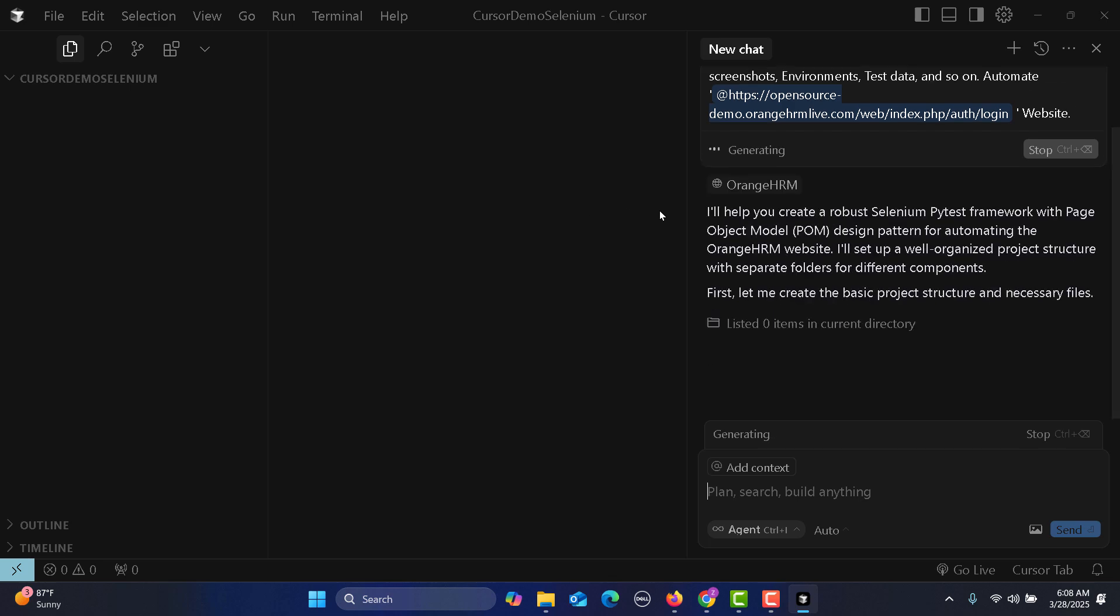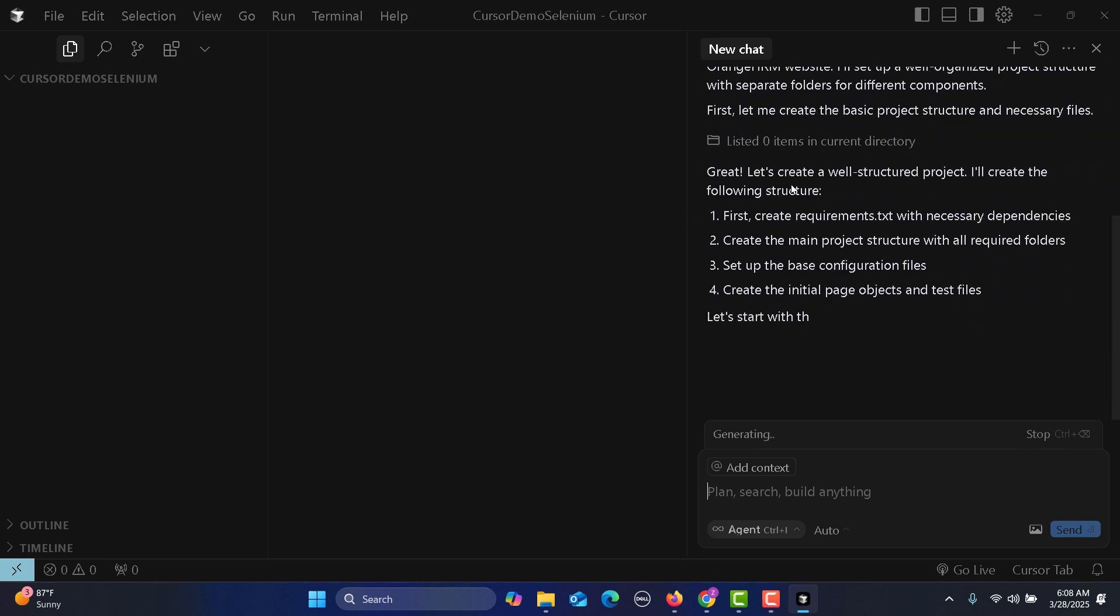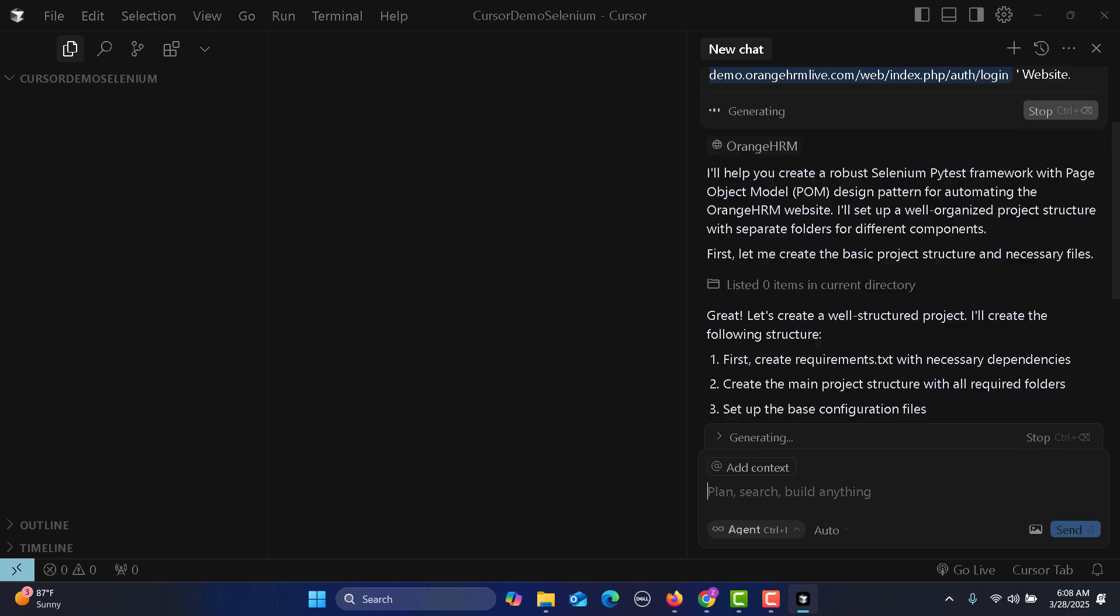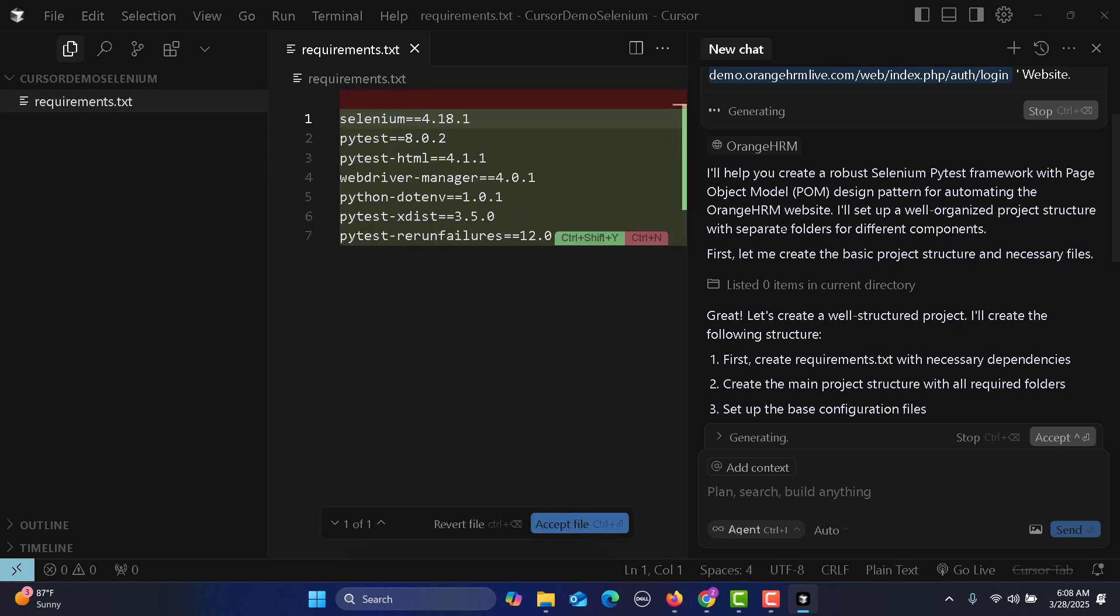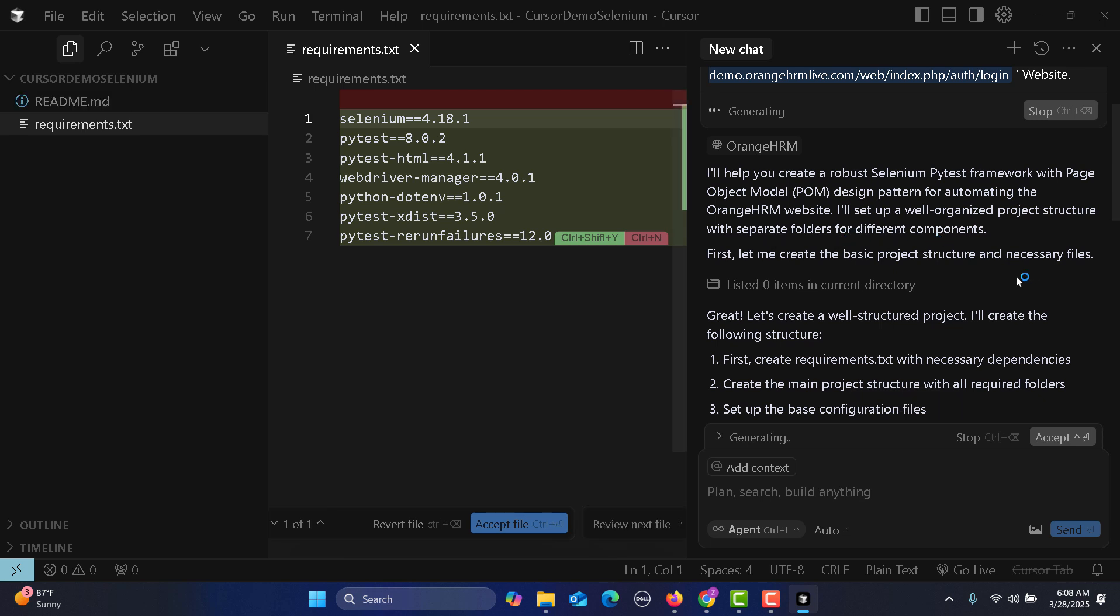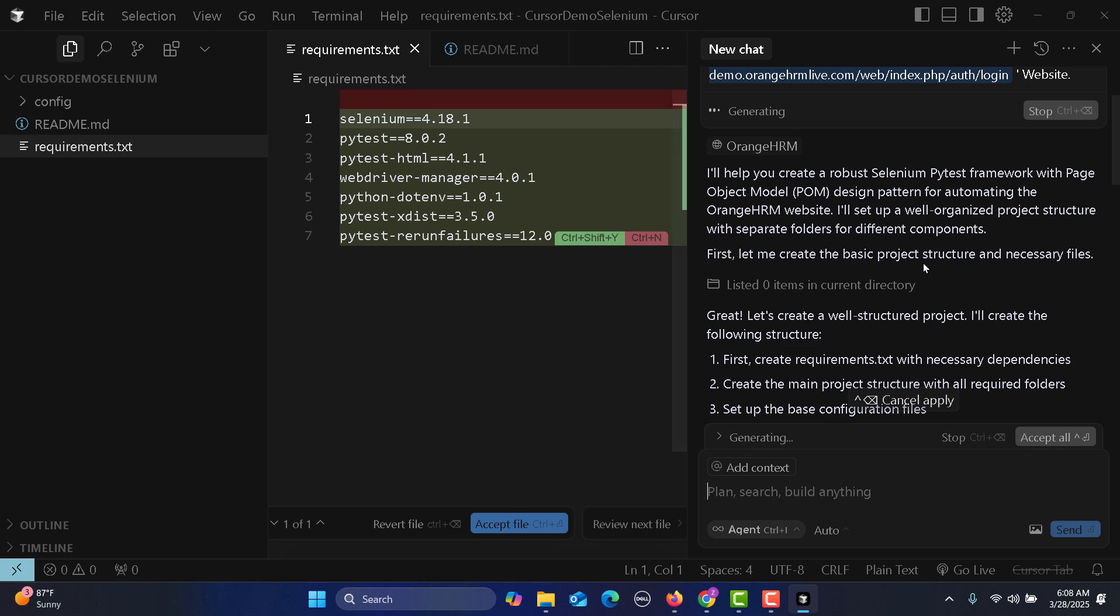I will help you create a robust Selenium Python framework with page object model design pattern to automate the Orange HRM website. I will set up and organize the project structure with separate folders for different components. First, let me create the basic project structure and necessary files.